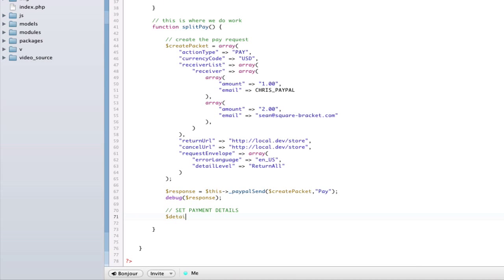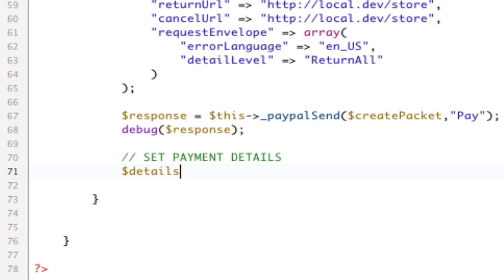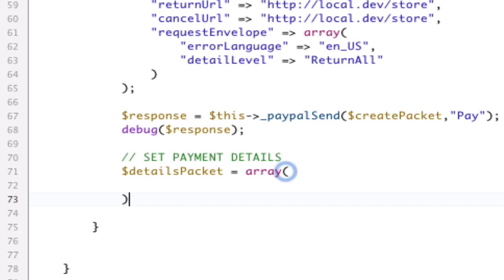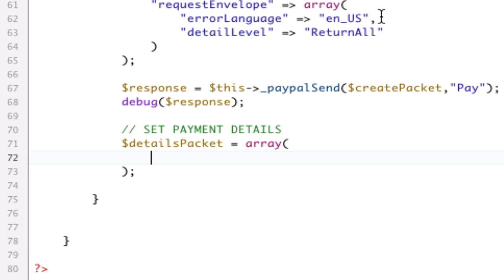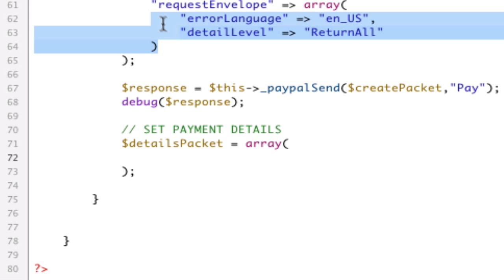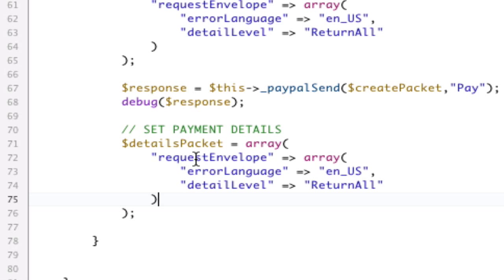So, details packet equals array. Let's talk about this packet. We need that same request envelope from before, so I'm just going to copy that. Again, all details needed that, so I'm just going to copy that over.